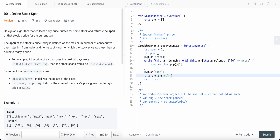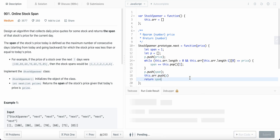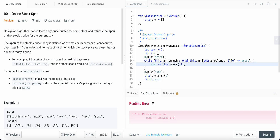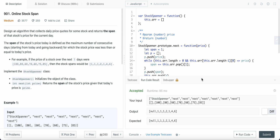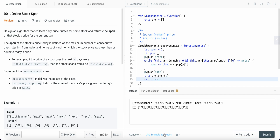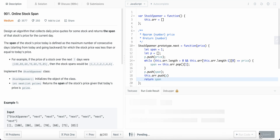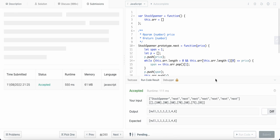Let's run our code. We need a dot here as well. Let's use all our examples. Let's submit this.